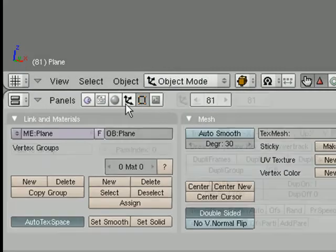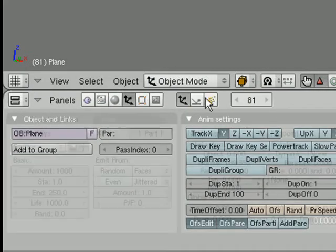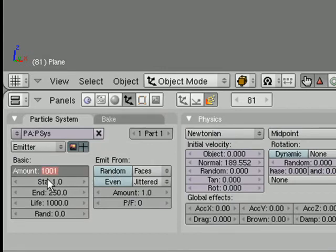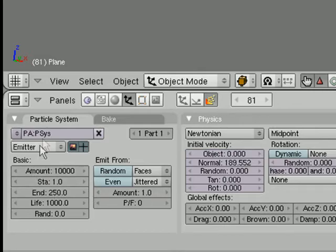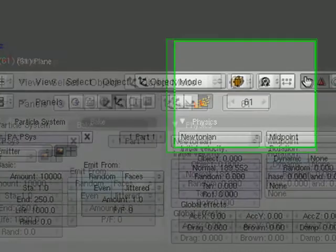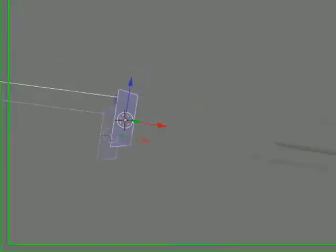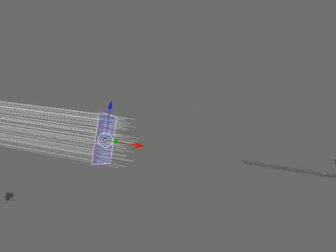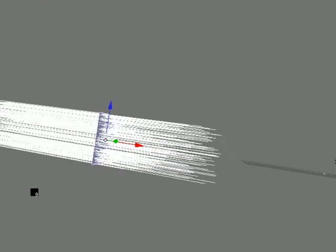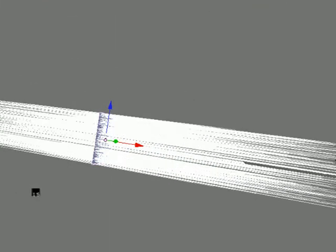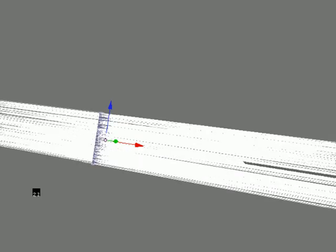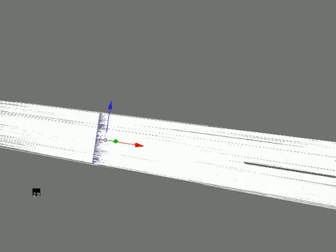Select that plane here. Go into and just change the amount from 1,000 to say 10,000. And then go down to frame 1 and then press Alt A. Okay, I think that's going to be too much now probably.